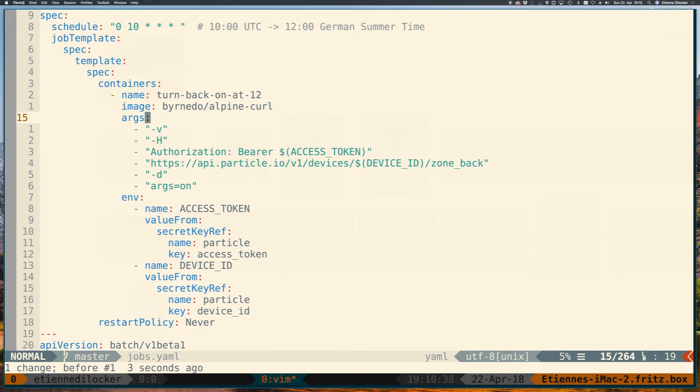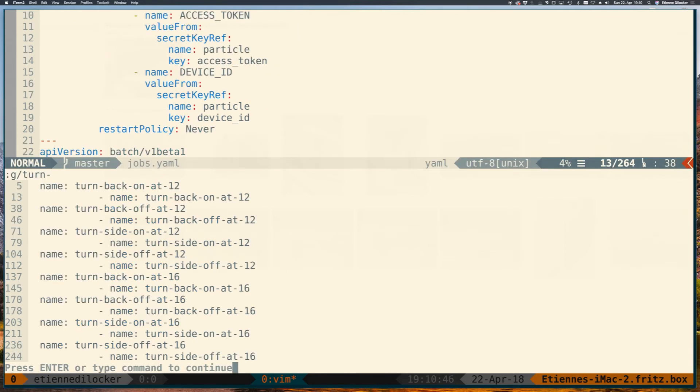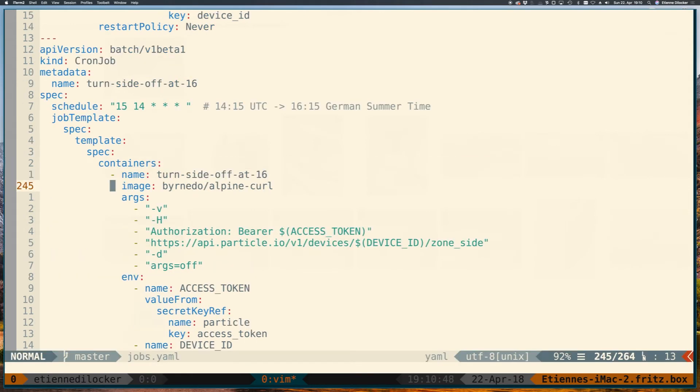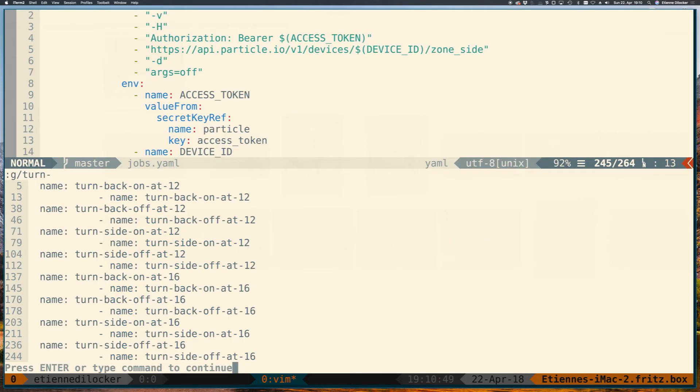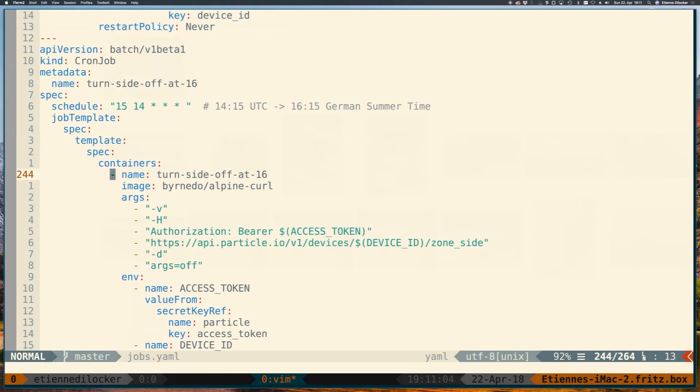So that's really all there is to it. I have a couple of these jobs. If I just search here for the word turn they all have turn in them. I have turn back on at 12, turn back off at 12, turn side on at 12, turn side off at 12, and there's a little delay by about five minutes because my water pipe can't handle both zones on at the same time. And then I'm doing the same thing at four o'clock.